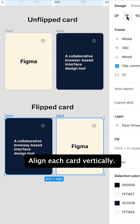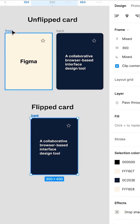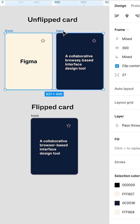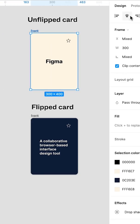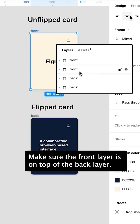Align each card vertically. Make sure the front layer is on top of the back layer.